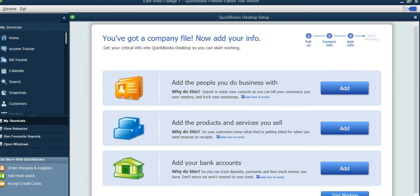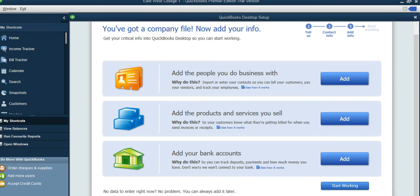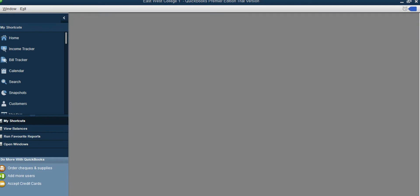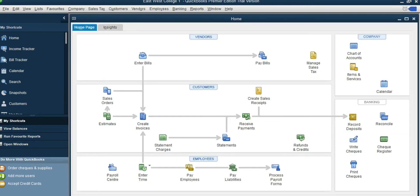It has finished creating the company file. Now we have these options but we don't need these things — we will organize them when we organize the chart of accounts. Click on Start Working, and this is the main menu that we have.